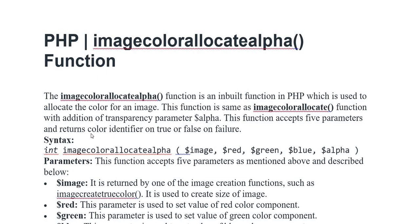This function is same as imagecolorallocate function with addition of transparency parameter alpha. This function has five parameters and returns color identifier on true and false on failure. The syntax is: int imagecolorallocatealpha with parameters image, red, green, blue, and alpha.